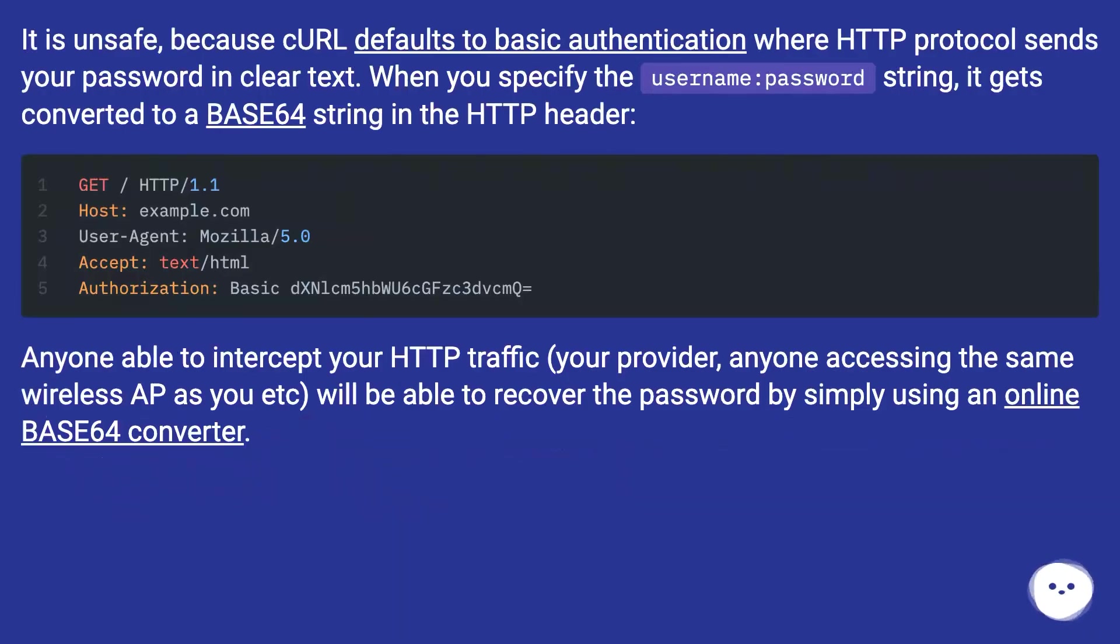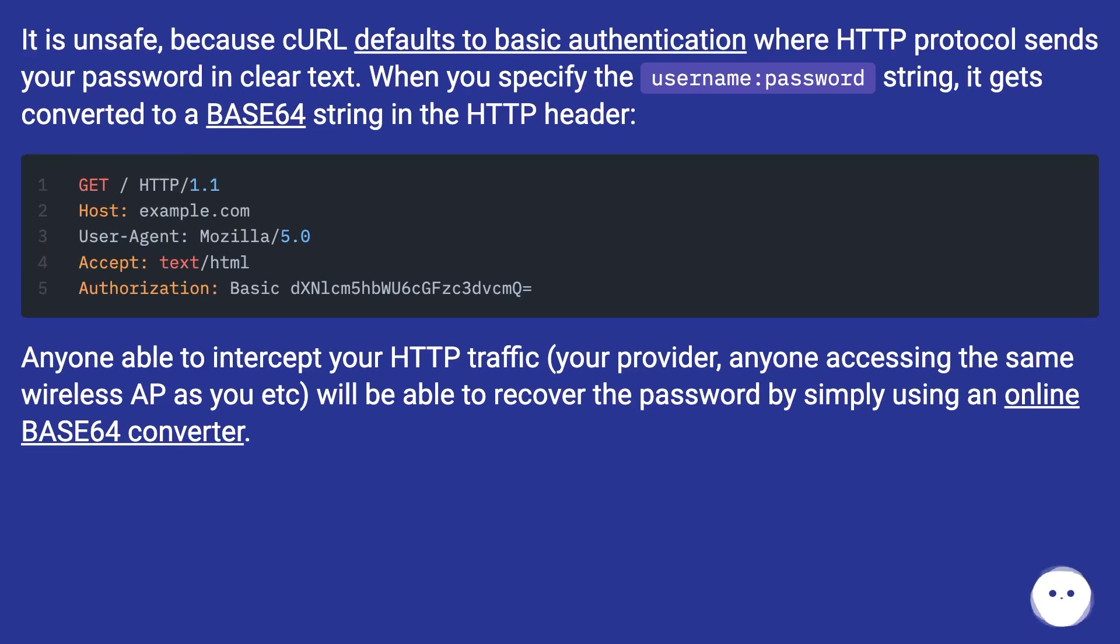It is unsafe, because curl defaults to basic authentication where HTTP protocol sends your password in clear text. When you specify the username:password string, it gets converted to a base64 string in the HTTP header.